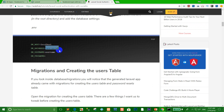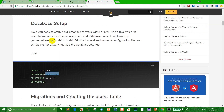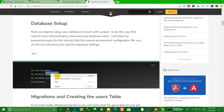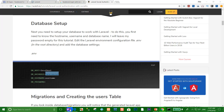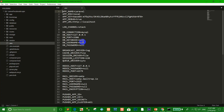Right now we want to set up the database. Set up the database in the .env file — you can copy here. Copy and go to the .env file, set the database name, username as root, and password.